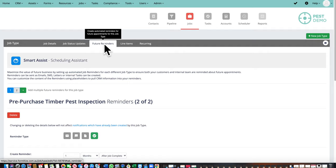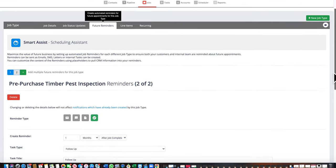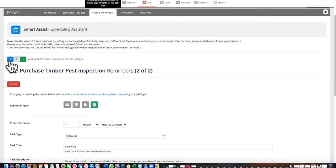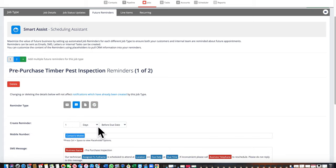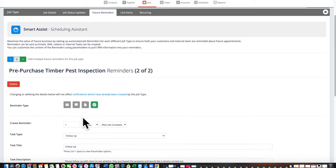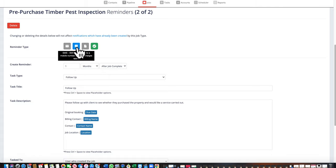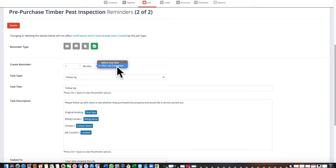The third step is future reminders — our scheduling assistant — which is all about making sure you win the next appointment and rebook future inspections. In this example there are two notifications: one going out one day before the job due date, and one going out one month after the job is completed. For example, you might send a letter 30 days before an annual inspection, follow up with an email seven days before, and an SMS the day before. You can structure these as email, SMS, letter, or task, timed a specified number of hours, days, or months either before the due date or after job completion, with fully customizable placeholder content.